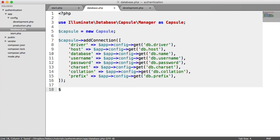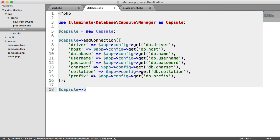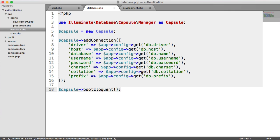And now what we need to do is actually boot eloquent so we can use it with our models. And don't worry if you don't understand that. We'll be looking at it in a minute when we create our user model. So boot eloquent.